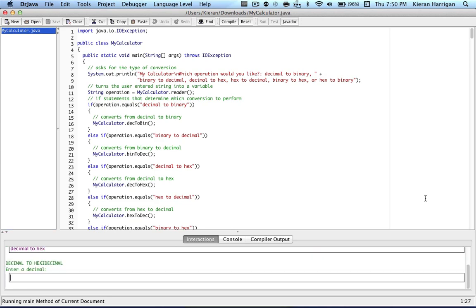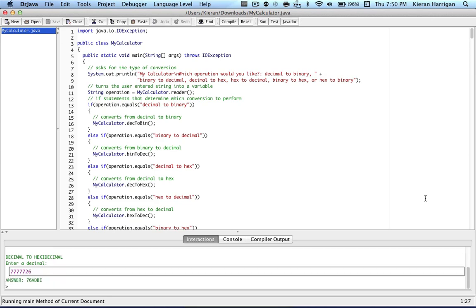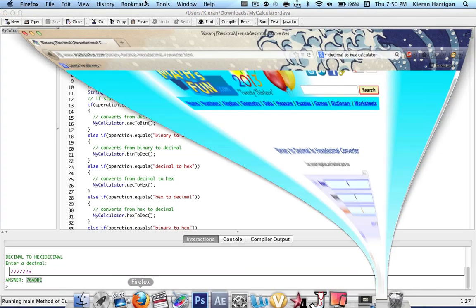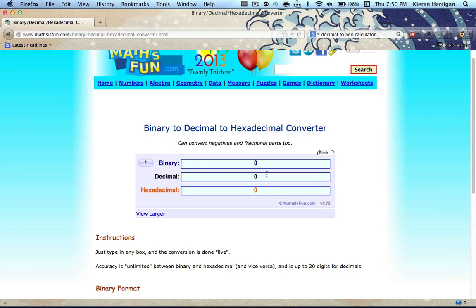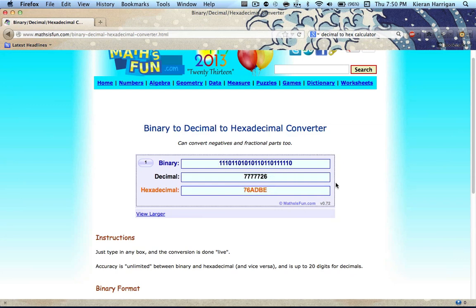And we're going to enter a decimal. Let's just do some random number. I think that's five sevens and a two six. And our answer is 76ADBE. And I just have another window open here in Firefox so we can convert and just double check that my program actually does work. Hopefully it does.